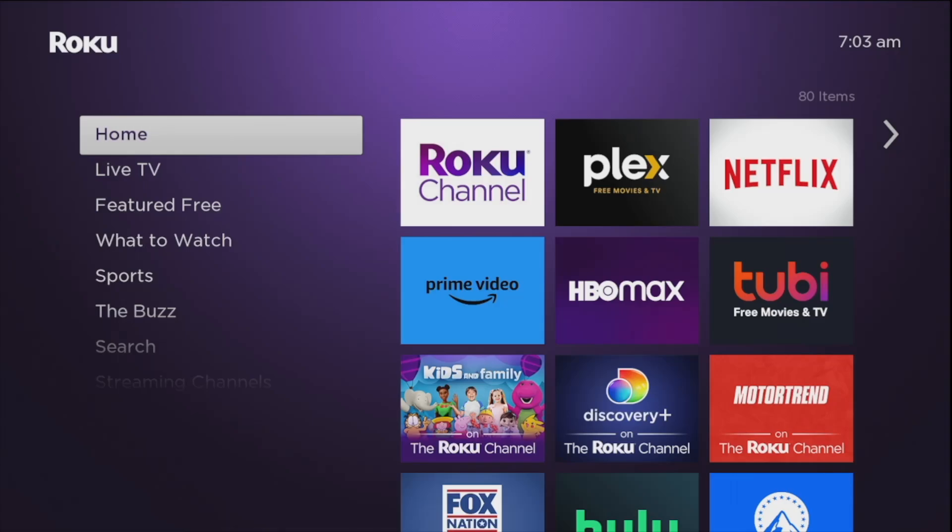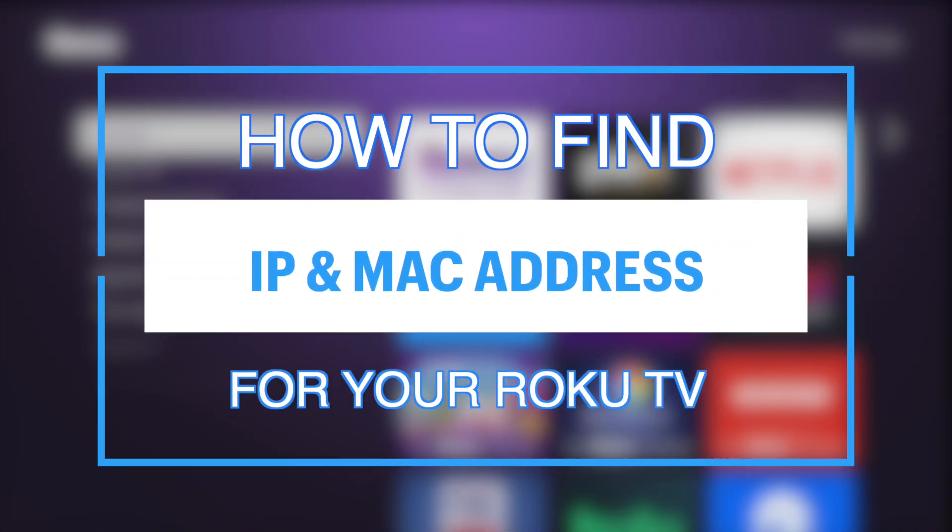Hey what's up guys, Davin here from Dignited. Today I want to show you how to find your Roku TV IP and MAC address. All right let's get into it.